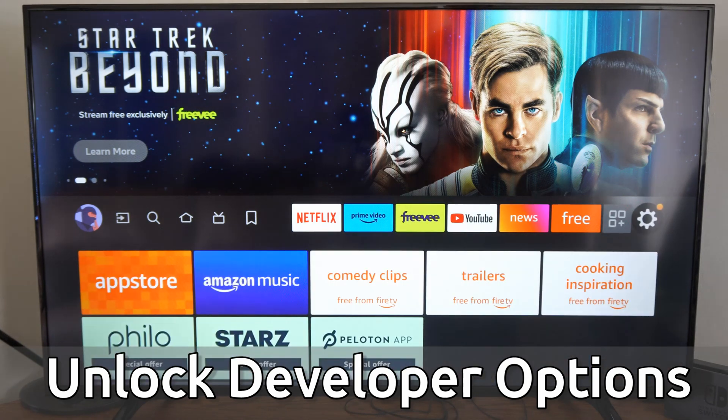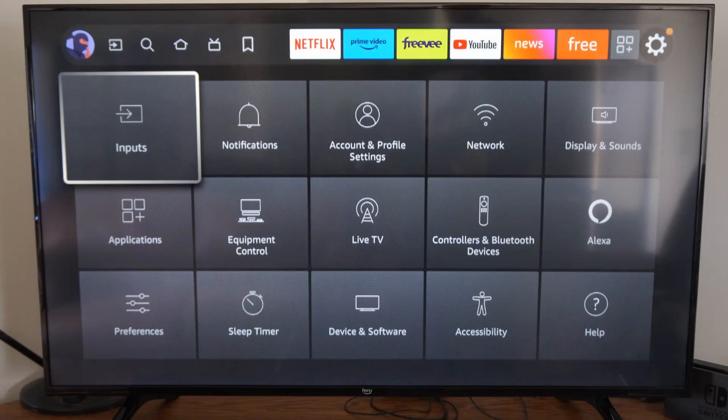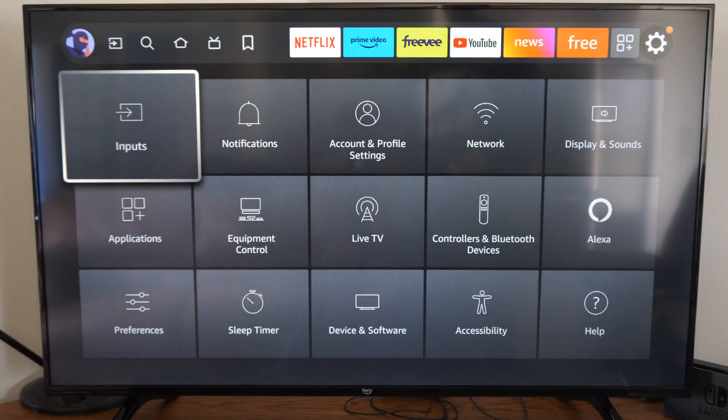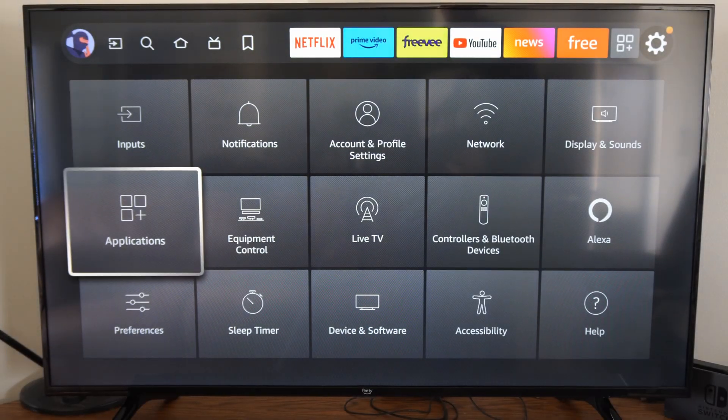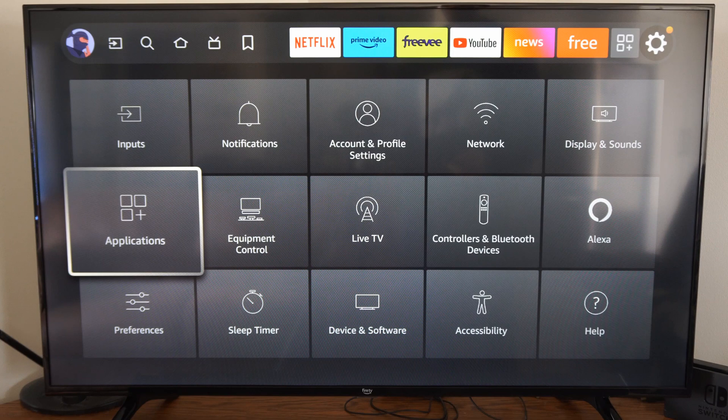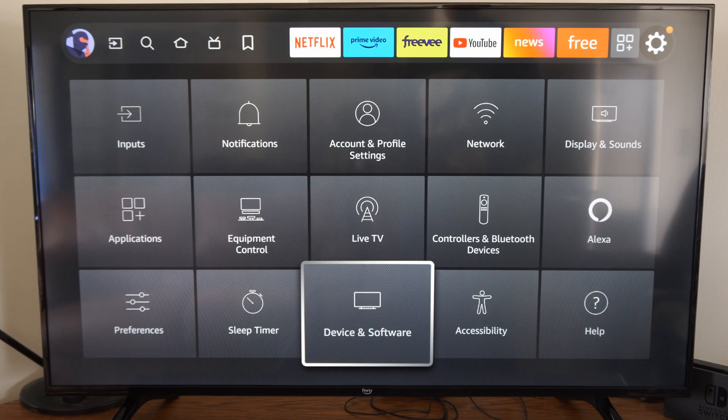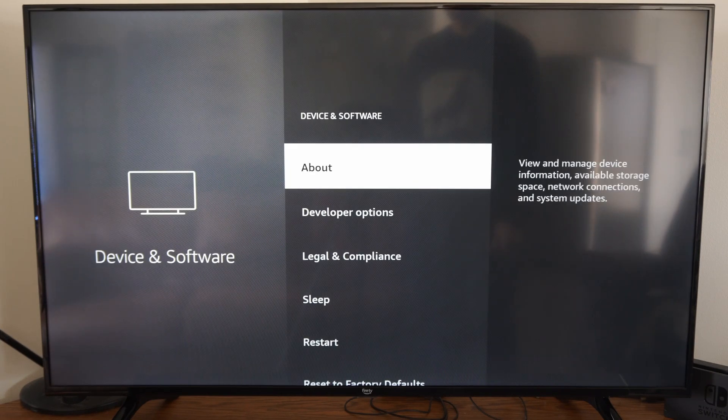...we want to go over to Devices and Software and select this option.